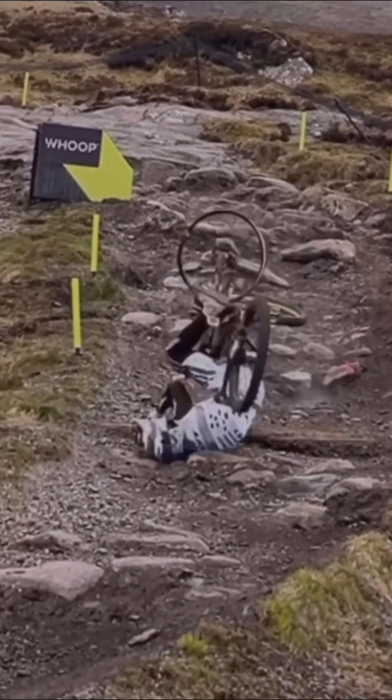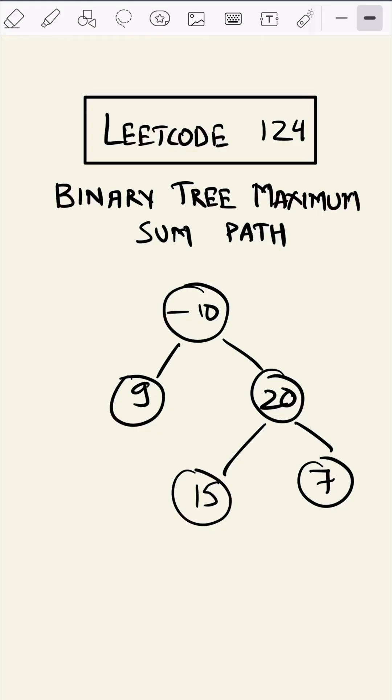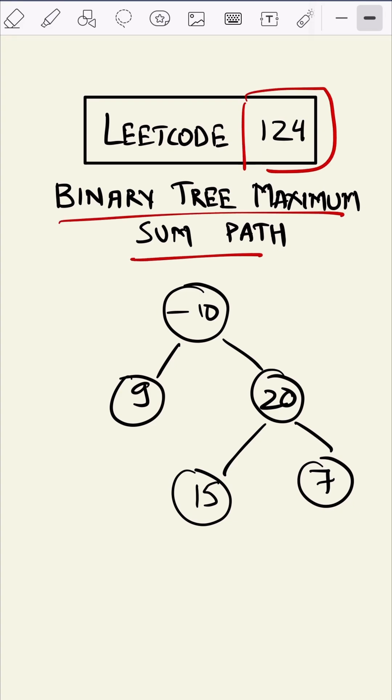This is LeetCode 124, Binary Tree Maximum Sum Path. In this question we are given a binary tree like this and we have to find a path which gives the maximum sum.